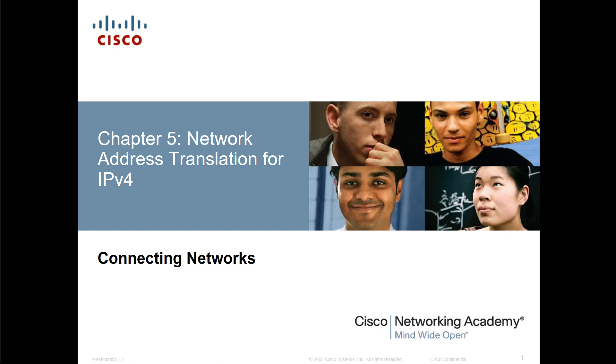So instead of doing the lab videos over again, I am actually just going to repeat the videos for the chapter 11 in route and switch with this announcement. Because again, I've gone through steps, I've gone through labs, and they are identical.